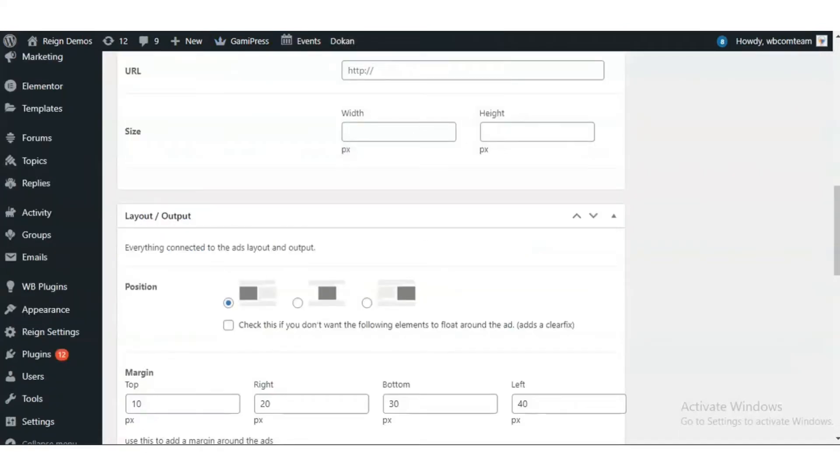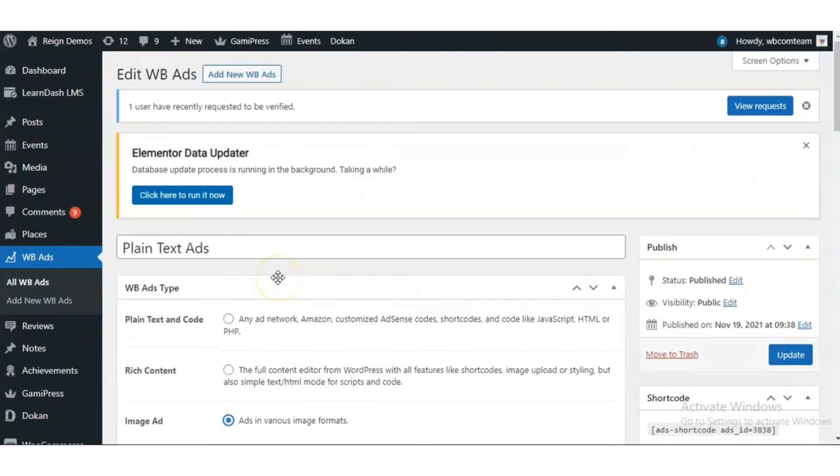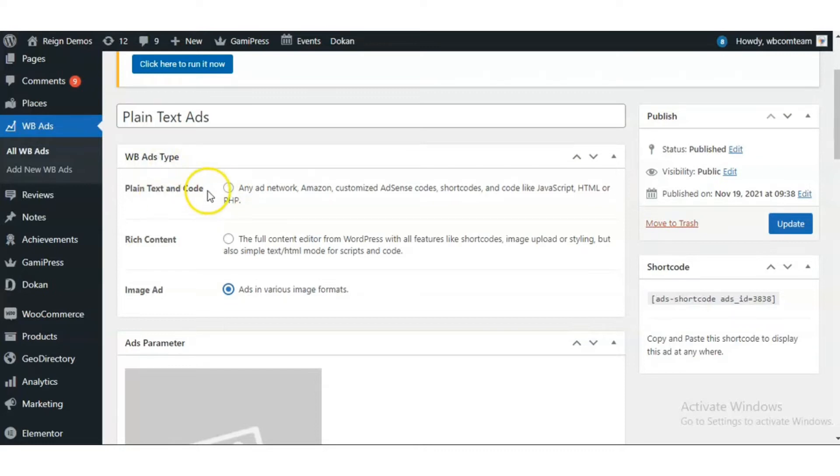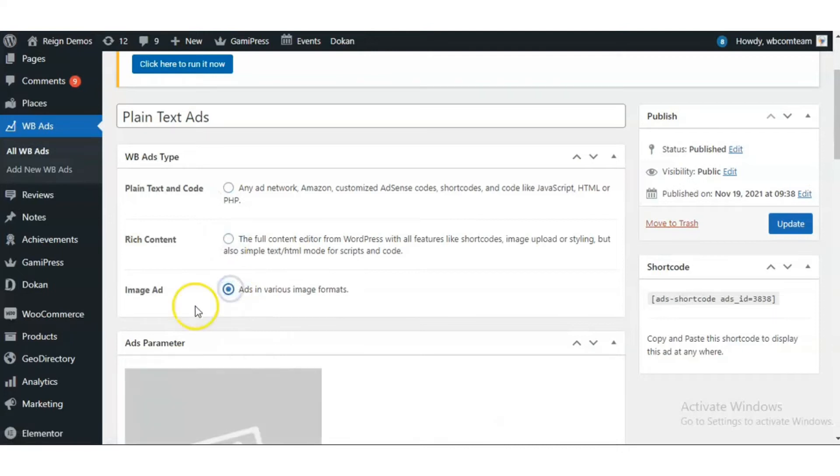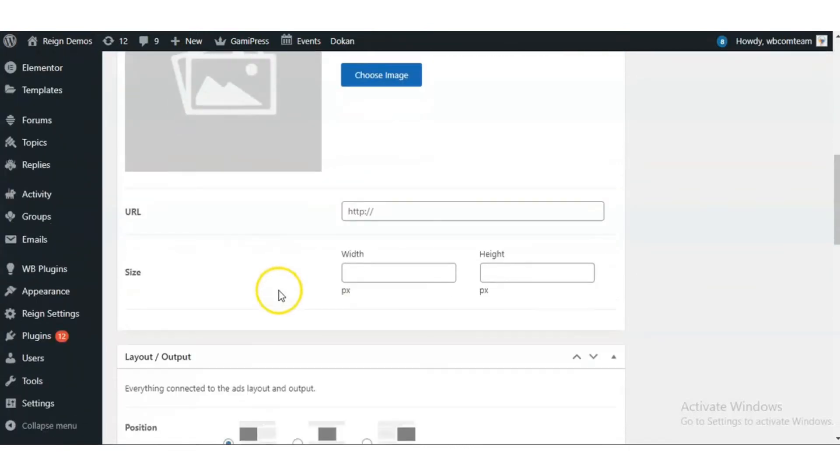Let's have a look inside the ad settings. You have an option to choose the ad type: plain text and code, rich text as WordPress text editor, or an image ad like a banner ad.